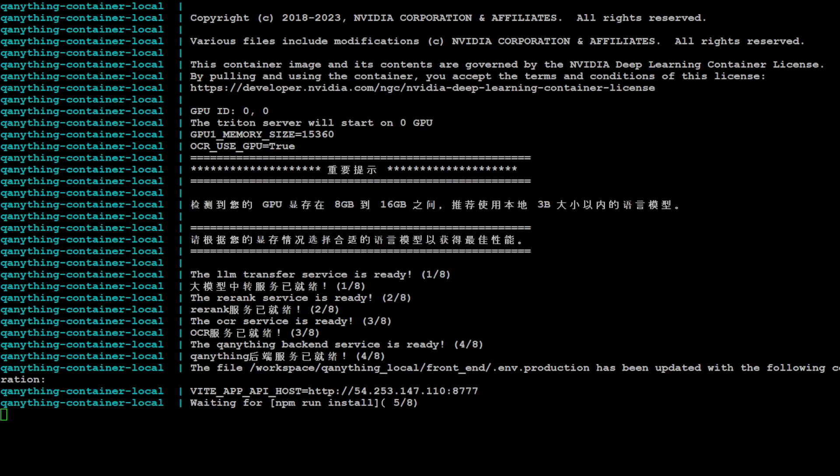But I guess it is still waiting for npm run install. Because it seems that there are eight things which need to be ready. I'm not sure what exactly it says in Chinese, but let's wait for it to see what happens.